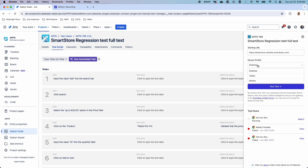We also have the ability to change the profile view — whether you want a mobile view, a tablet view, or just the standard desktop view.